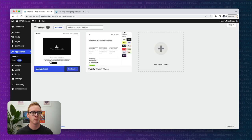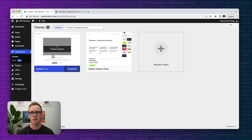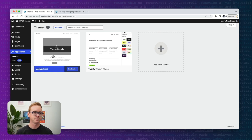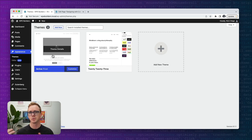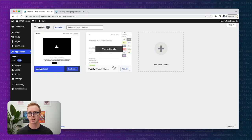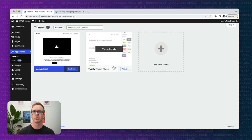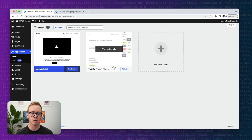For a theme we're going to be using the Frost theme, developed internally here at WP Engine by the developer relations team. It's a block theme designed to take advantage of all the new features in WordPress. If you don't want to use Frost you can use the 2023 theme or any other block theme. Classic themes need to opt into some of the new design tools, so results may vary, but everything we do today will be available in a block theme.